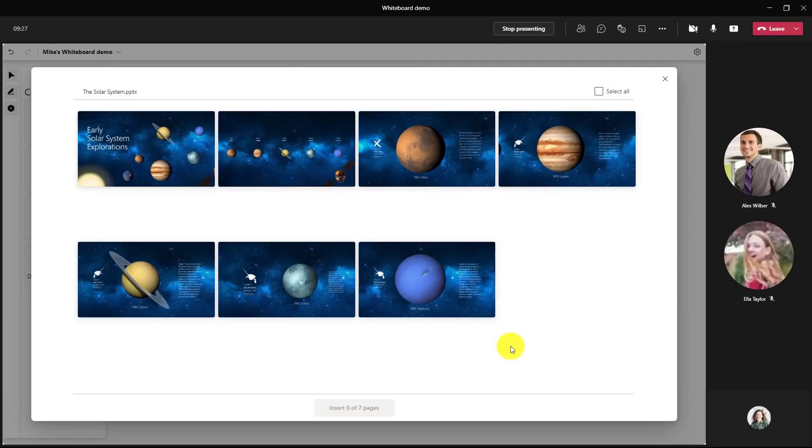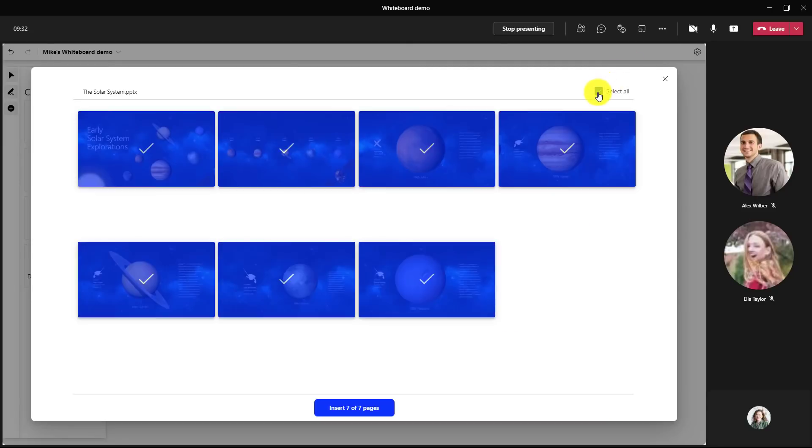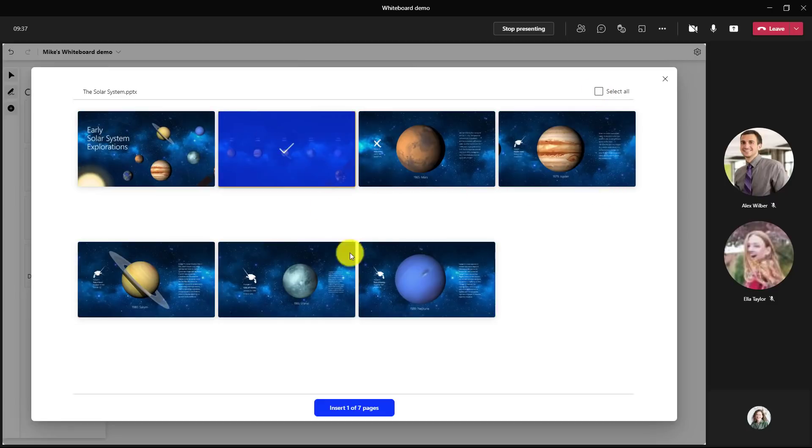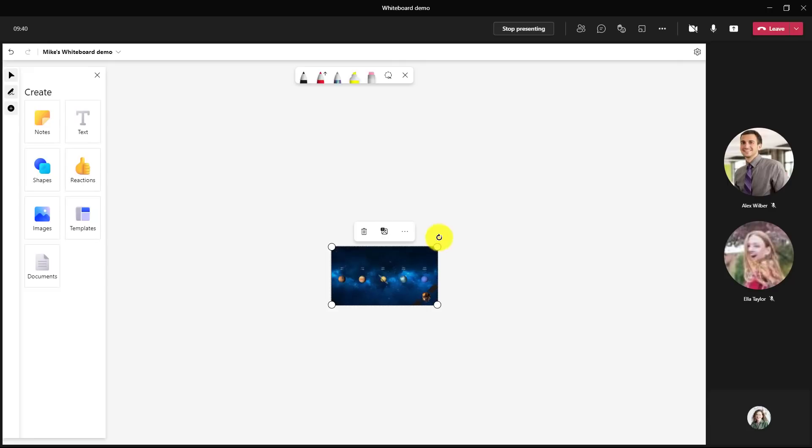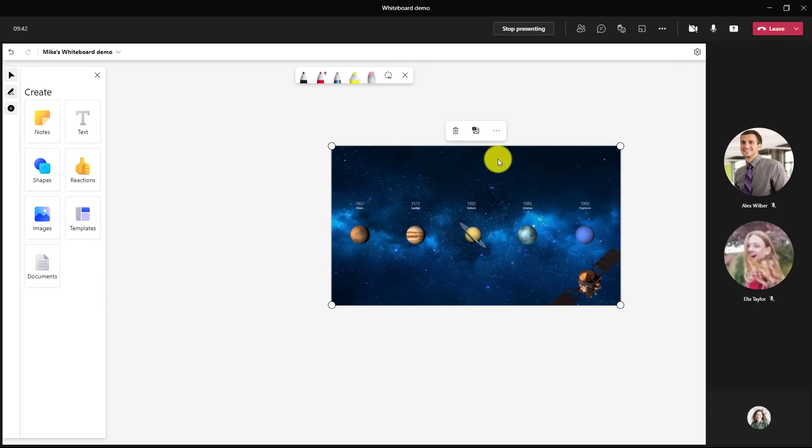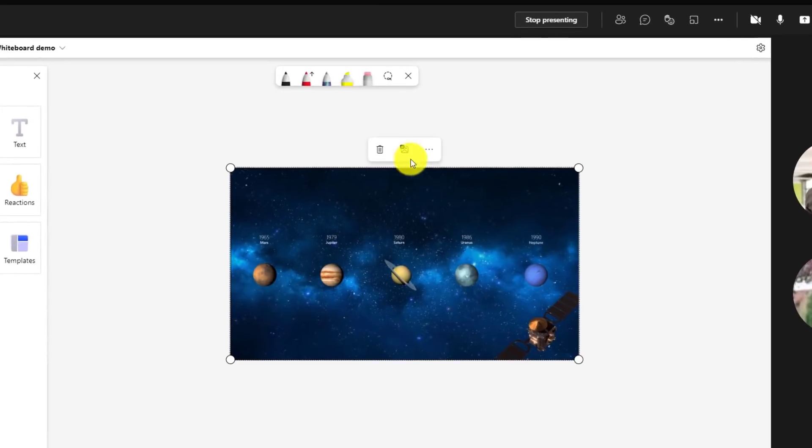And what this does is it blows out all seven slides so I can choose what slides I want. I could select all and inject all these slides onto the page, but I'm not going to do that. I just want this one right here and I'll choose insert one of seven pages. Now that PowerPoint slide is right here on my whiteboard.